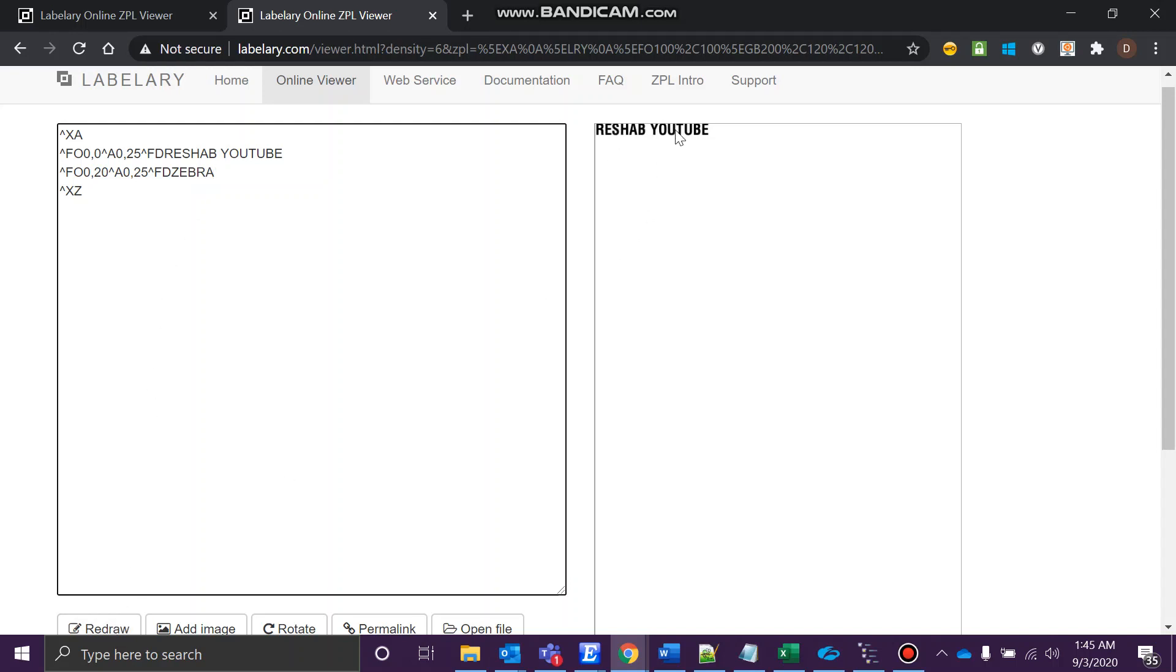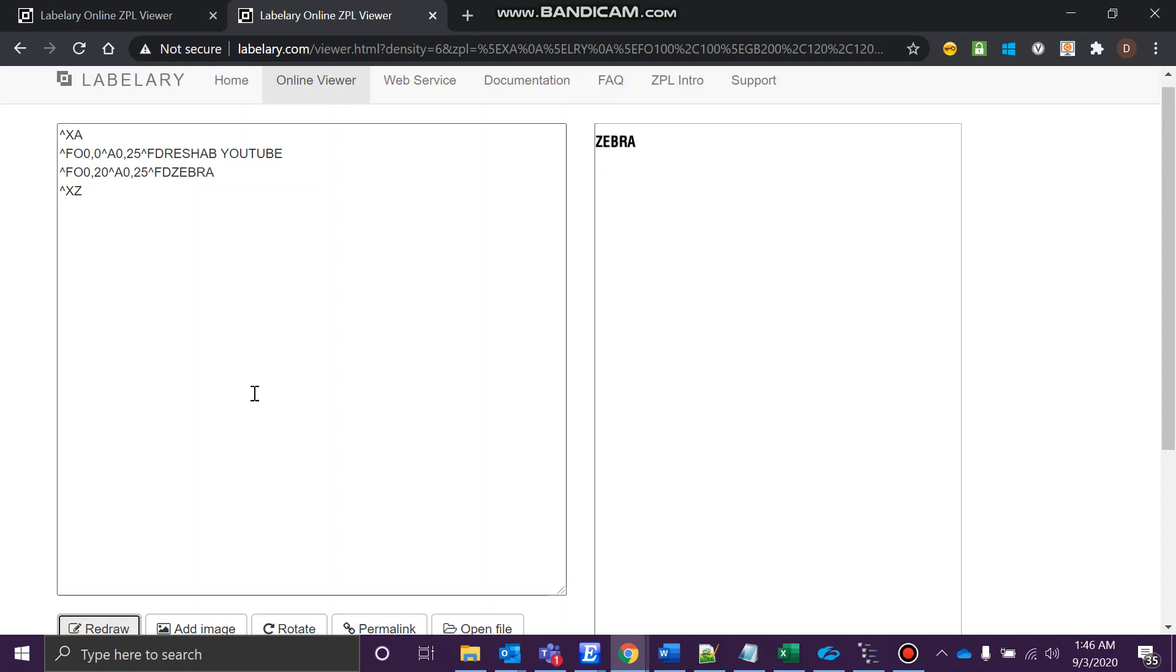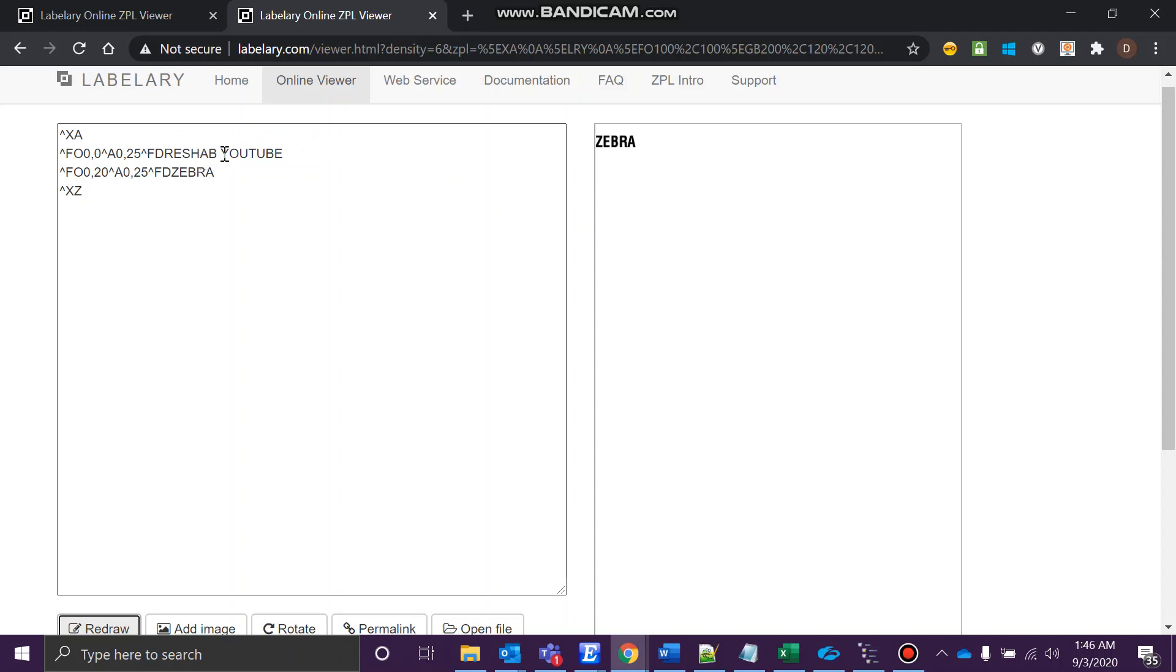Let's give it a try. See what happened? The Zebra came exactly below, that is fine. But Reshab YouTube, this one got eliminated. This is because the printer does not know that we have to print this as well and this as well.